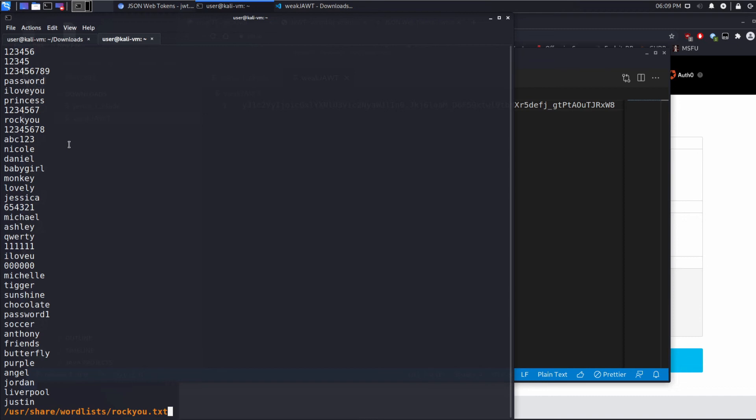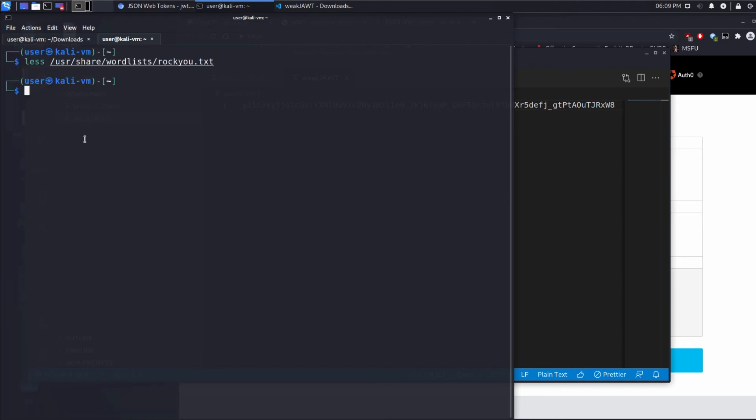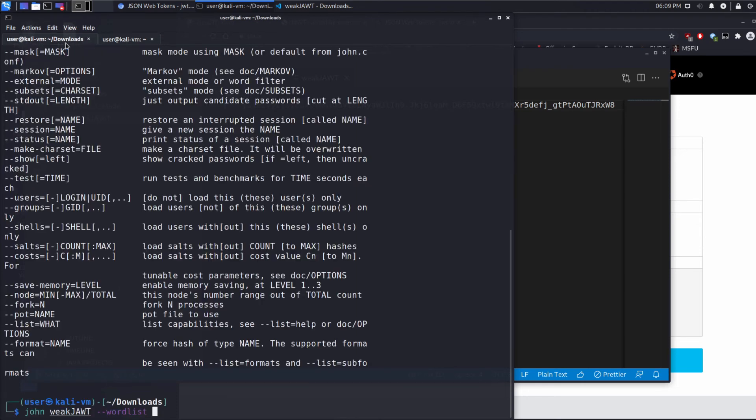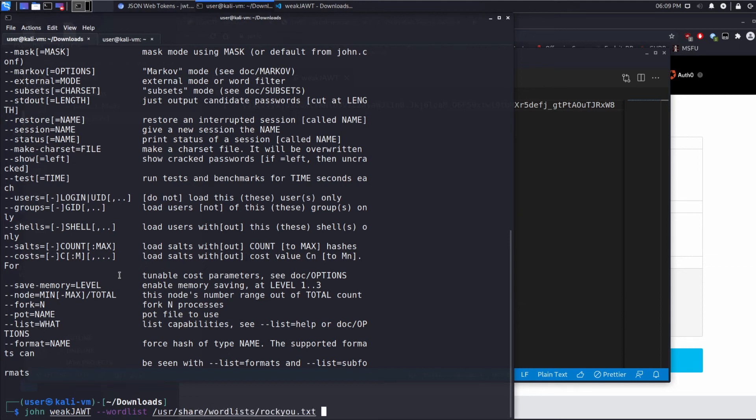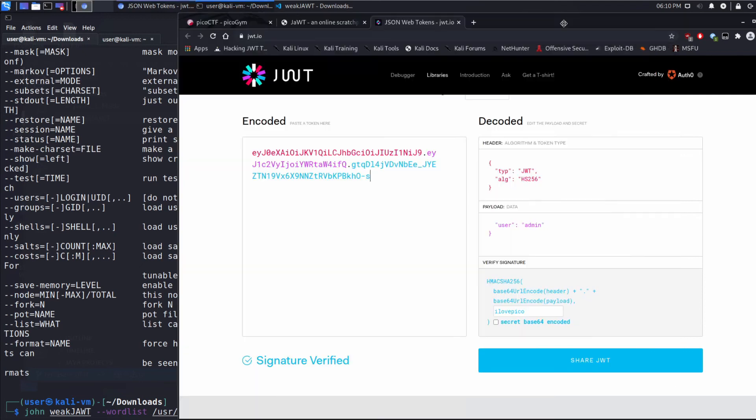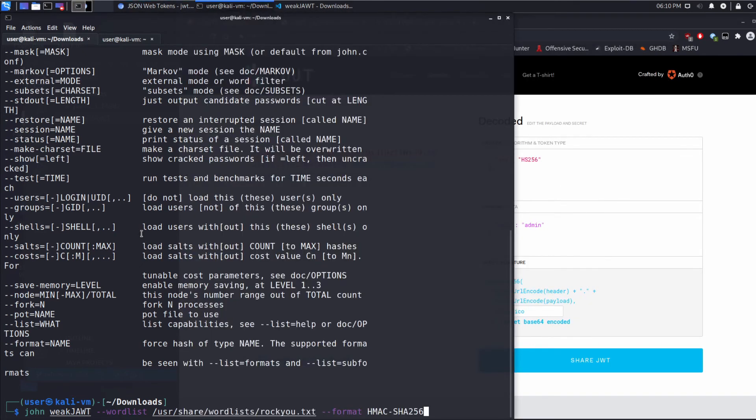Researchers view this as being very representative of how real world users pick their passwords. People do things like one two three four five, password, I love you, princess, very simple stuff. So going back to john, we are going to provide a wordlist, and that's what we're going to be guessing from. And we're also going to tell it what format this is, and we're going to say it's HMAC-SHA-256. And we're getting that from the algorithm line of the header. Then we're going to run this.